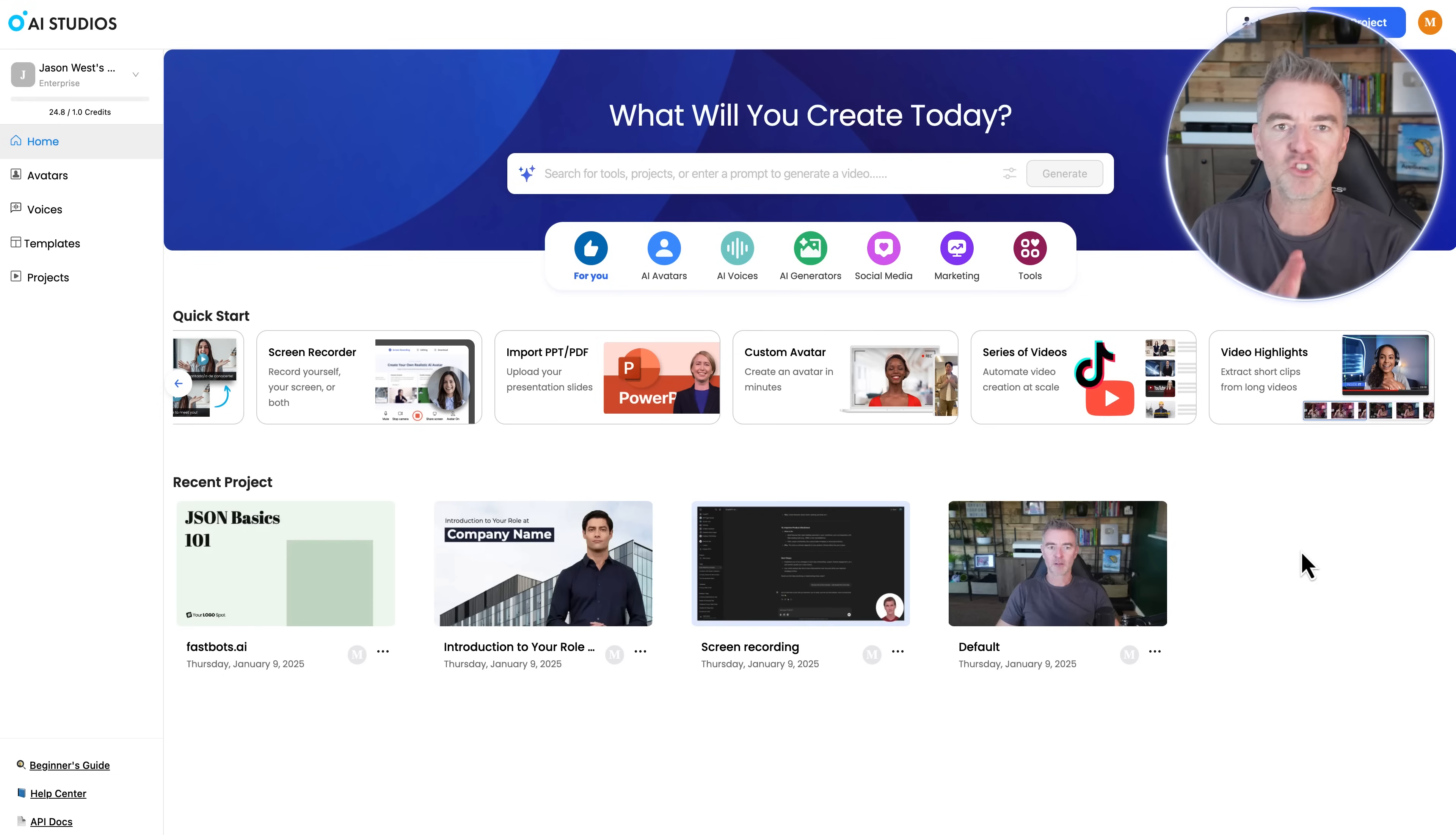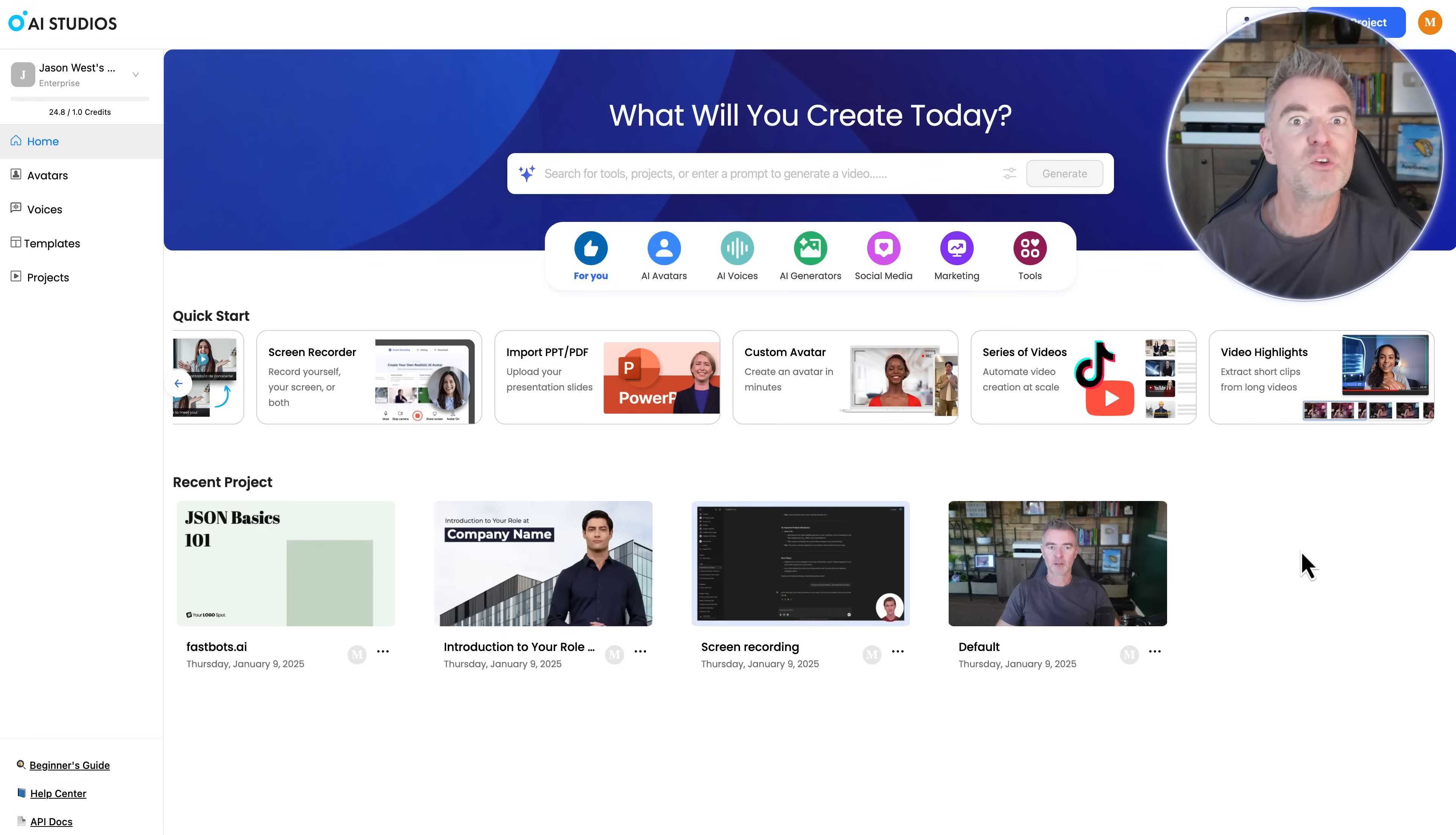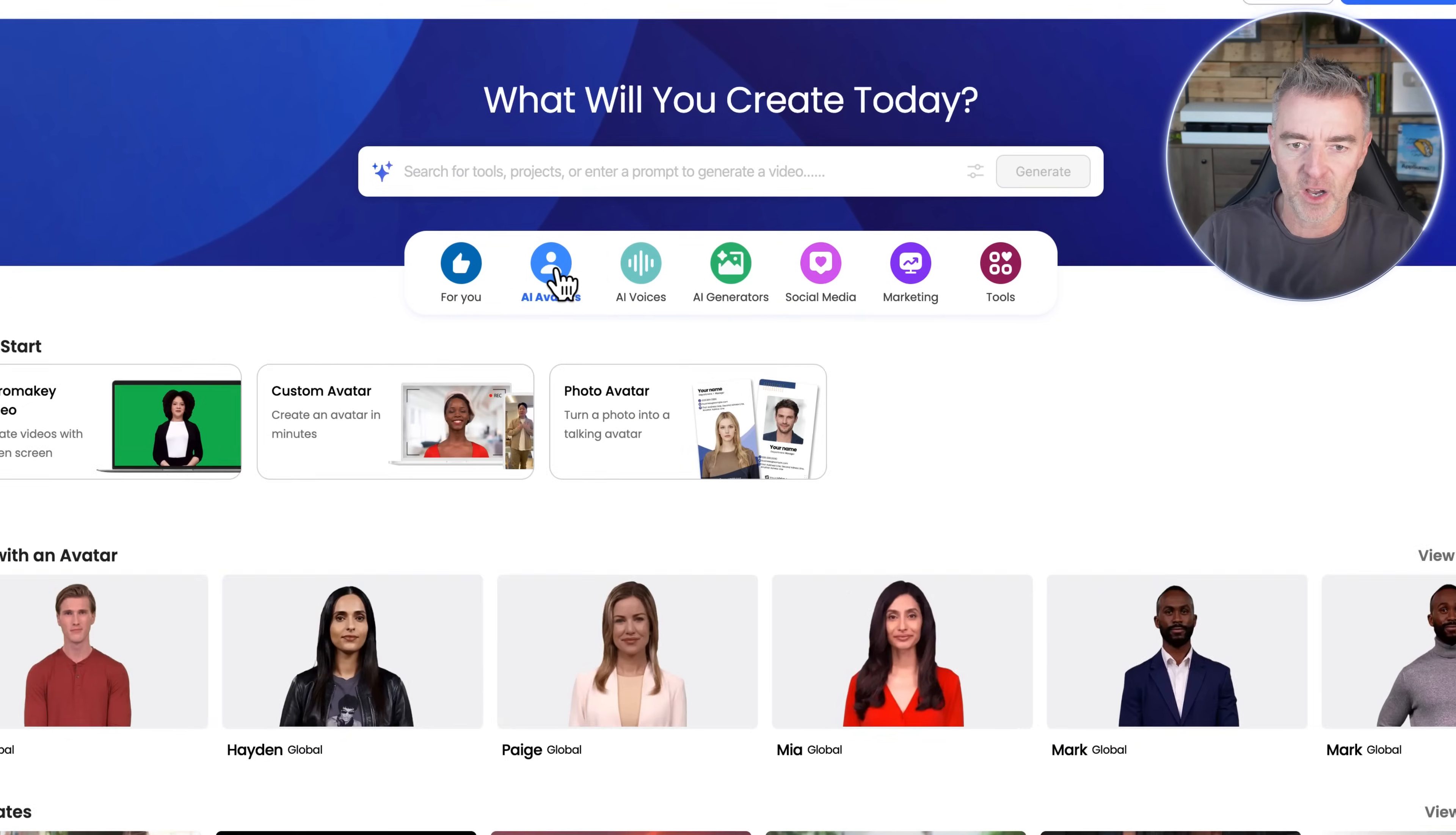And then you can extract short clips of videos from any video you upload. So pick out the best bits that you could then use as shorts. So really, really good. Now, with regards to other special things that it can do, I love this.